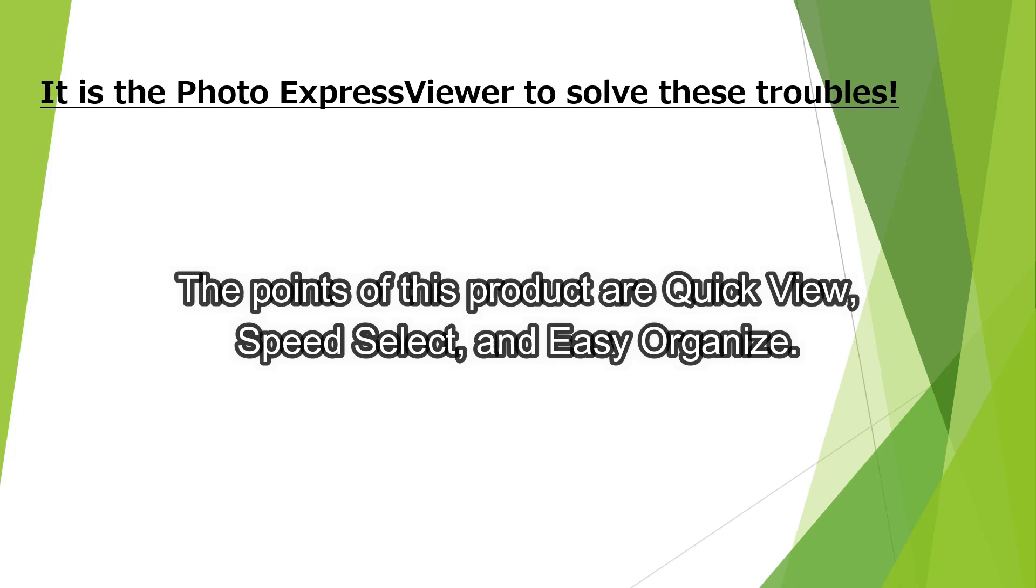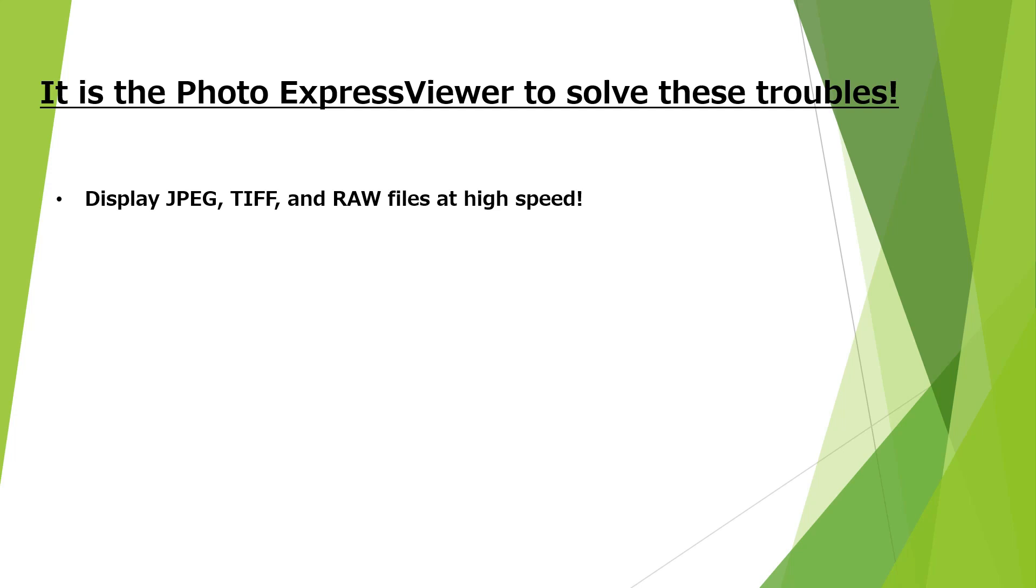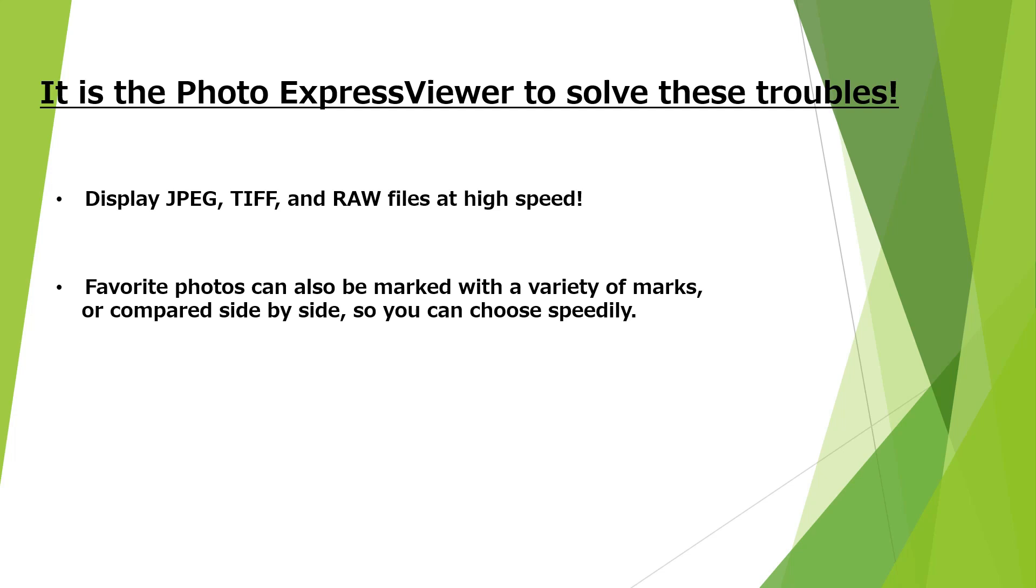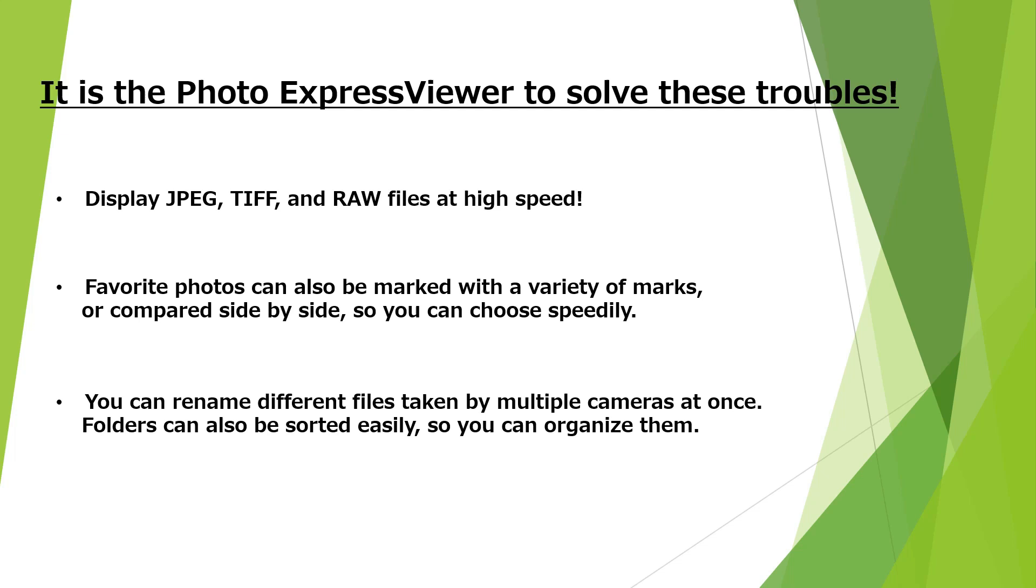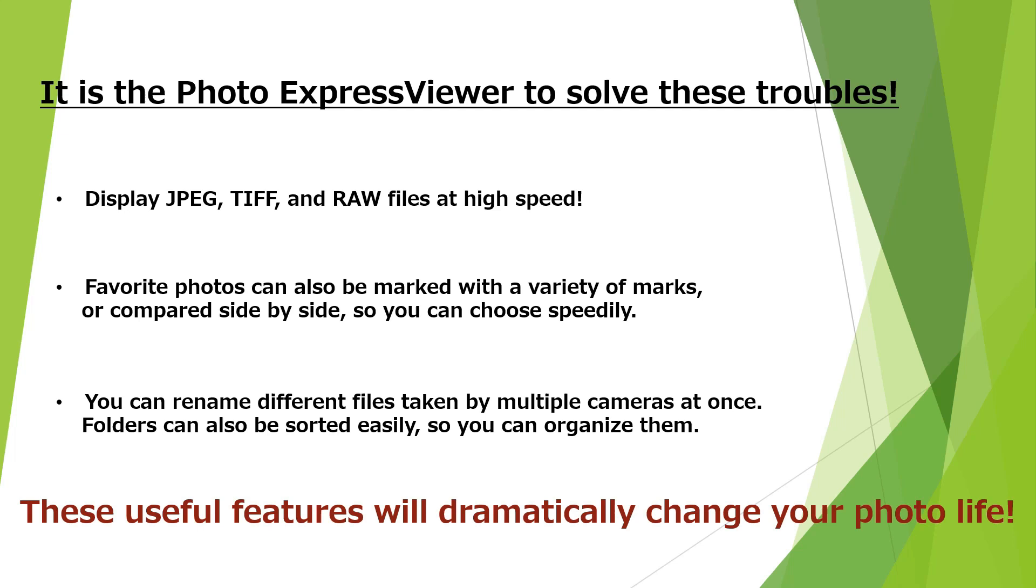This high-speed viewer software can display JPEG, TIFF, and RAW format files at high speed. Favorite photos can also be marked with a variety of marks or compared side-by-side so you can choose speedily. You can rename different files taken by multiple cameras at once. Folders can also be stored easily so you can organize them. These handy features will dramatically change everyone's photo life.